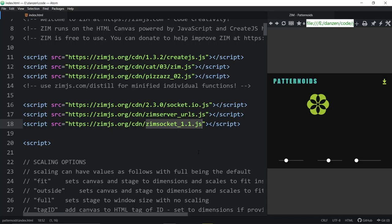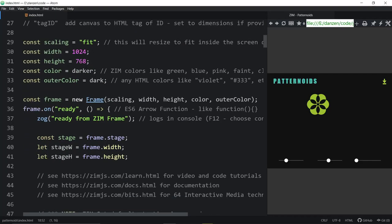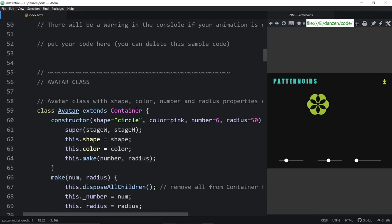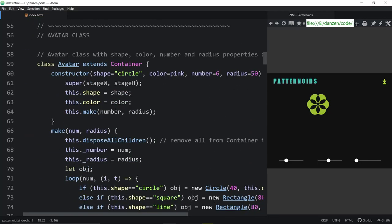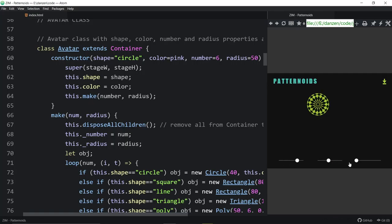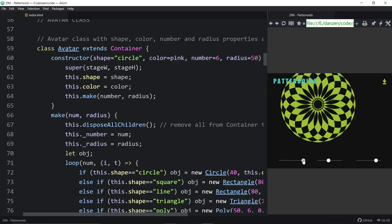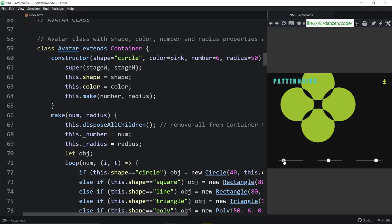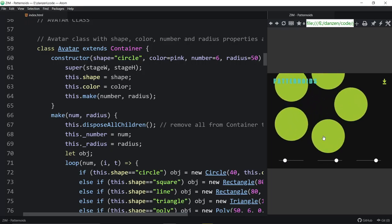So we're bringing in ZimSocket on the client side. Coming down, we're in a fit mode here. We've made an Avatar class which allows us to make these nice patterns — it's a bunch of circles at a certain radius. We can change the radius, and when they overlap we're doing a difference blend mode. It looks beautiful and complex, but it's just some circles — really quite easy to do in Zim.